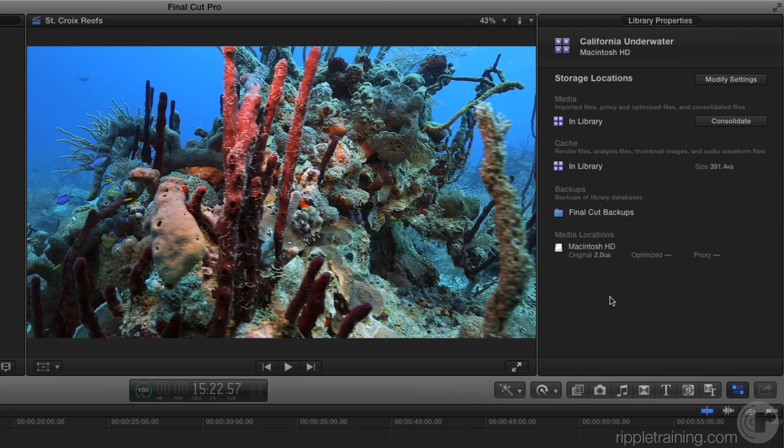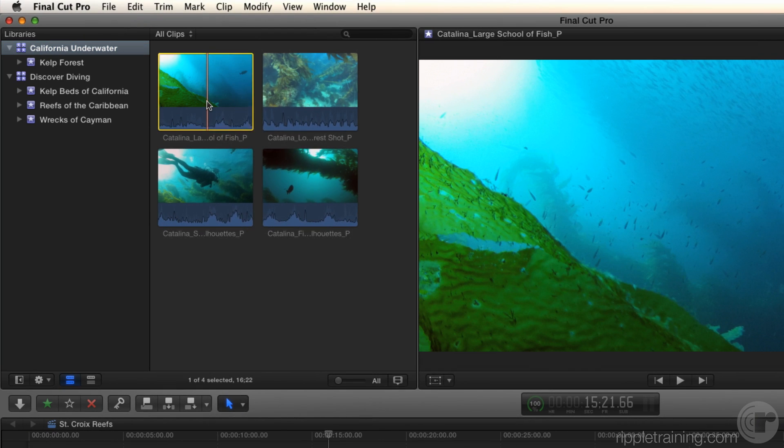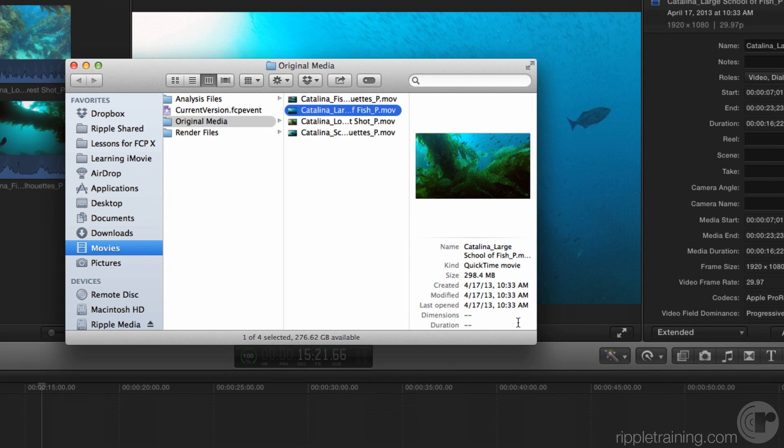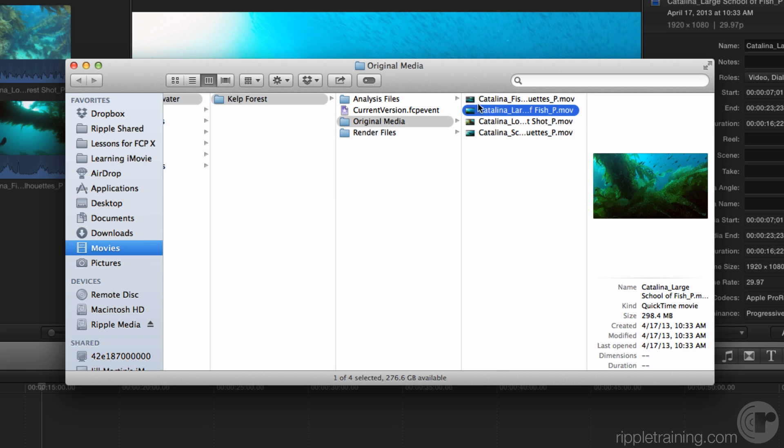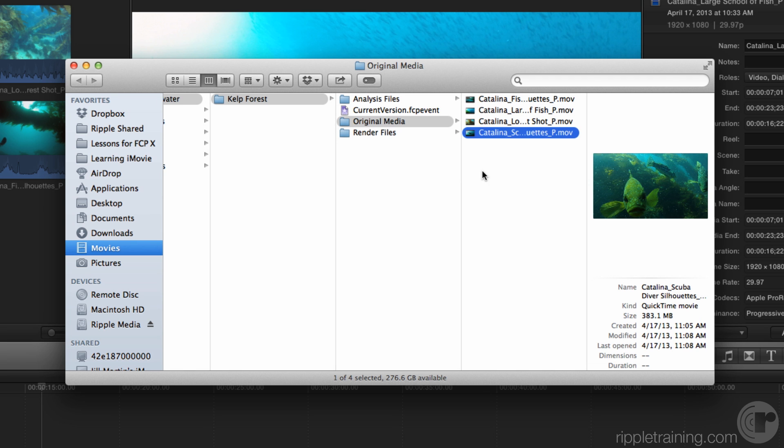Let's drive this point home by looking at the media in the library itself. I'm going to right-click a clip and choose Reveal in Finder. Here you'll see that all of that media has been consolidated into a single folder called Original Media — all four clips, no sim clips like there were in the last lesson. All the eggs have been gathered into one basket. Now with confidence, you can take that library, move it to another drive, archive it, or give it to another editor, knowing that library is completely self-contained and not pointing to any external media.